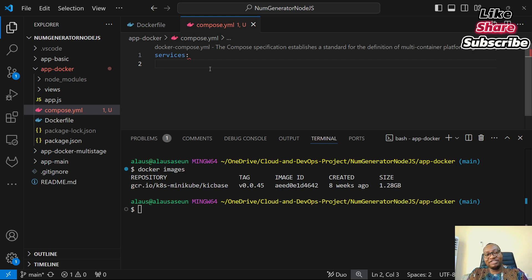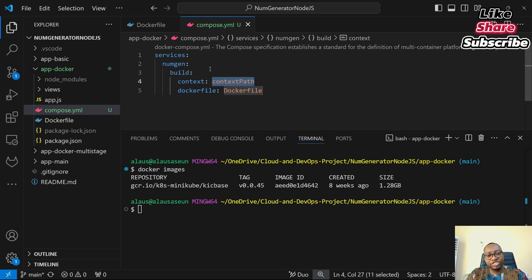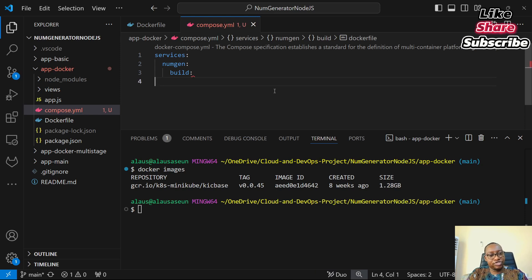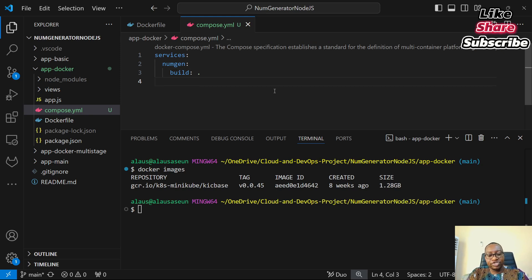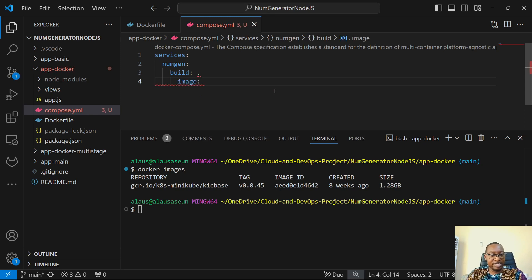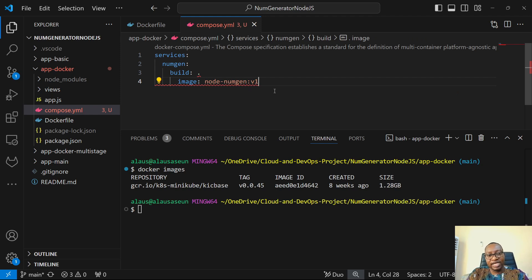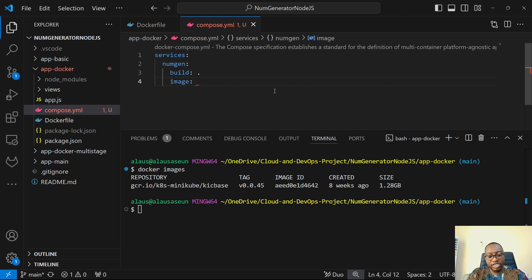The logical name I'm giving the Node.js application is numgen. Then I specify build: with a dot, which means the Dockerfile is in the current working directory. I'm also specifying the image name — I'll call it node-nomgen-version1. The reason for providing an image name is that when Docker Compose runs, it will attempt to pull an image by that name, realize it doesn't exist on Docker Hub, and then build it from the Dockerfile, naming the resulting image node-nomgen-version1.